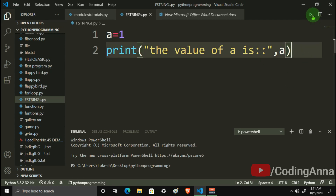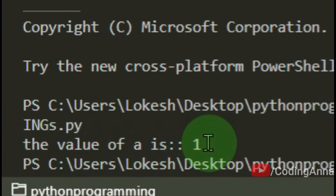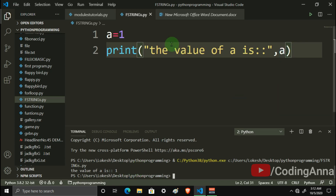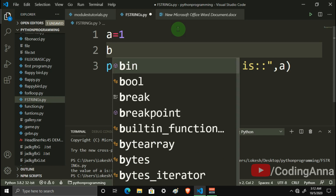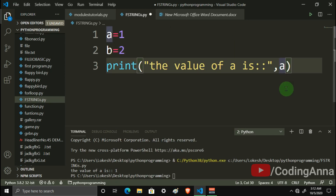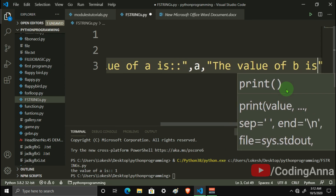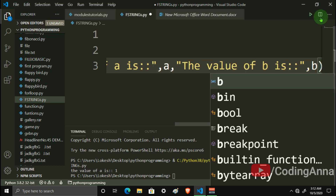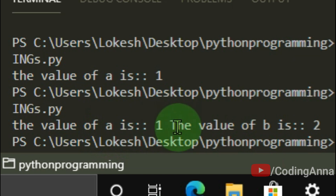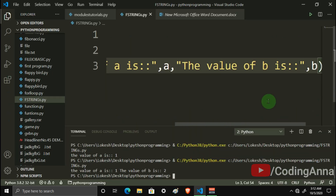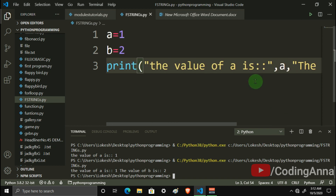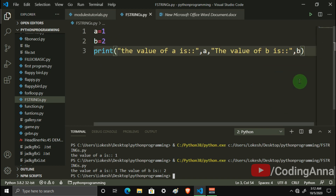We have to run it. The value of a is 1 — it will be printed. Now we write b equals 2 and it will be printed. This is the way you can do it when you are watching the videos.